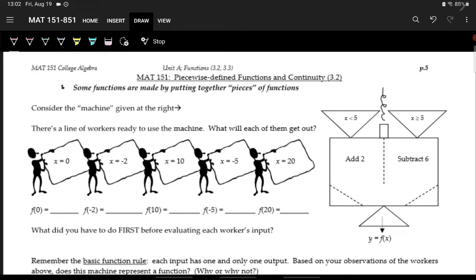Let's look at these different workers and see what the outputs will be. For x equals 0, we check: does it go into the x less than 5 bucket or the x greater than or equal to 5 bucket? Well, 0 is less than 5, so we add 2 to 0 and the output is 2. For x equals negative 2, that also goes into the left bucket, so we add 2 and get 0.